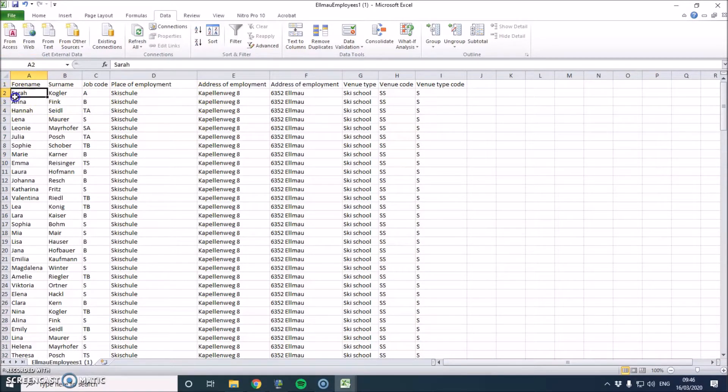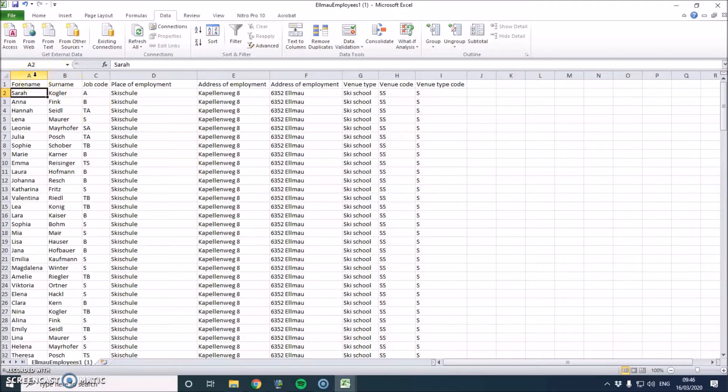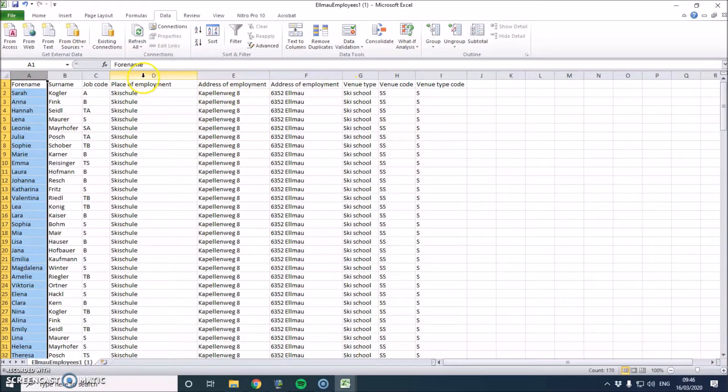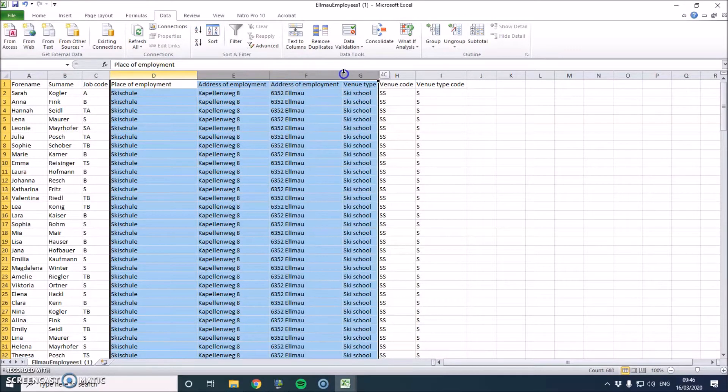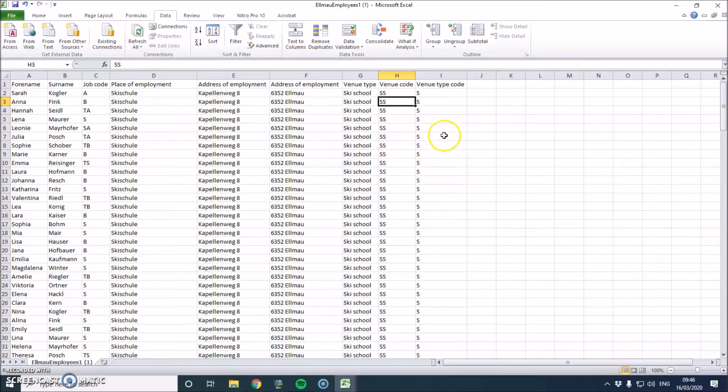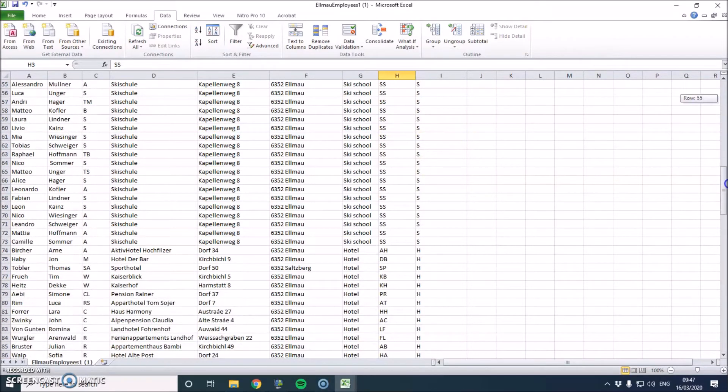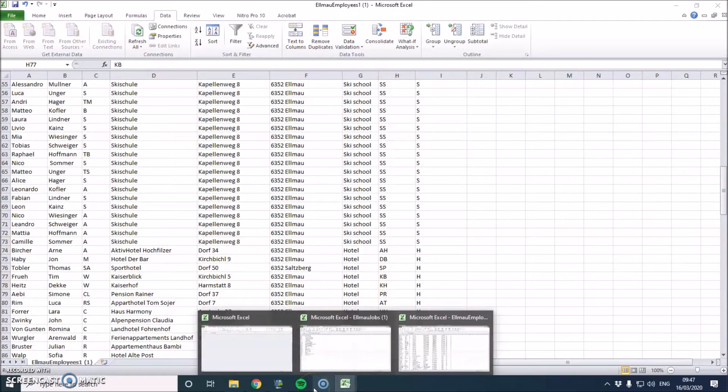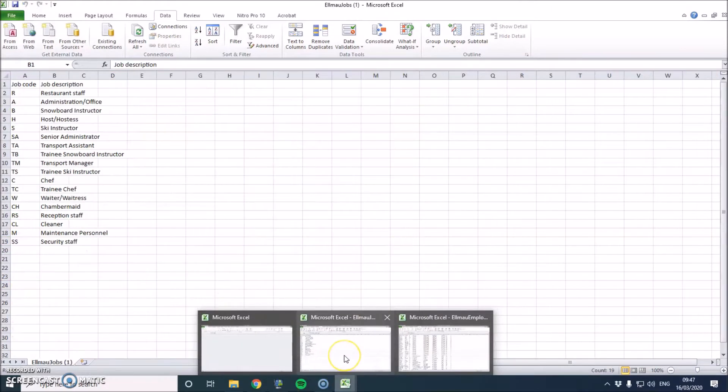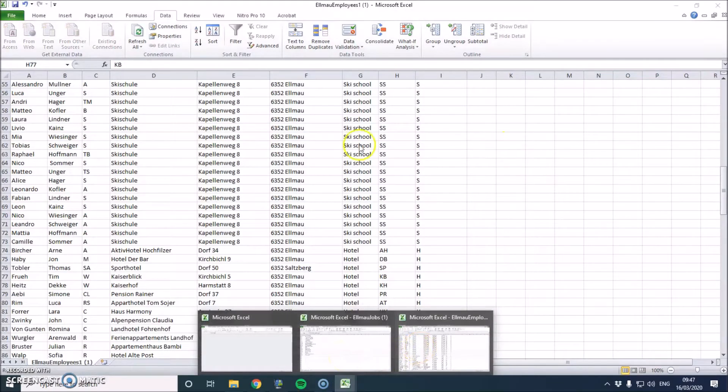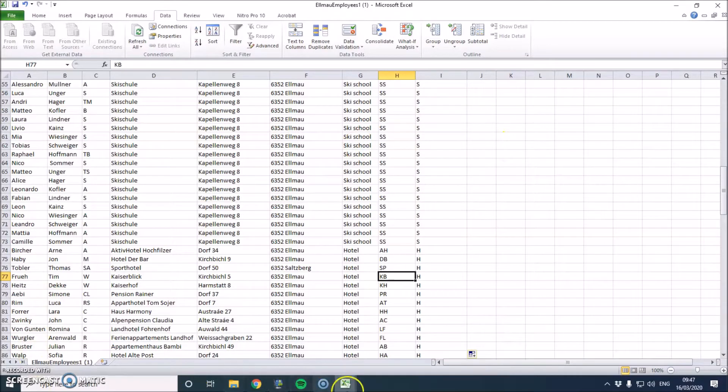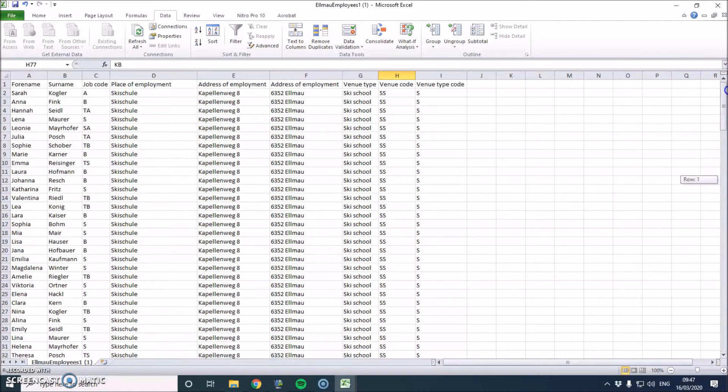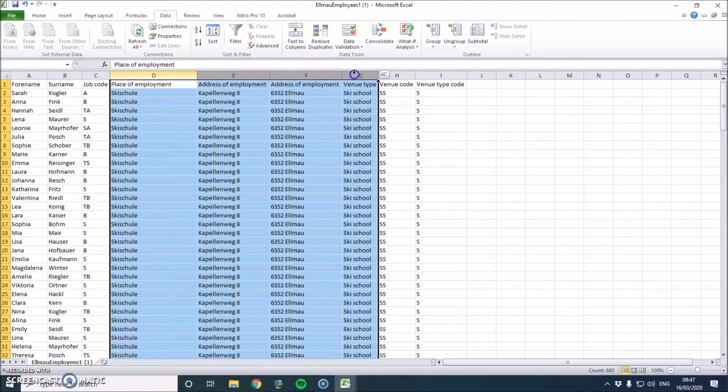So at the moment we don't have a primary key because forename can easily be repeated, surname can as well. But I know it's easier to create an employee ID inside of Access. So what we'll do is we're going to get rid of all of these because we can tell which venue it is by the venue code. We need to create another table that's going to tell us what hotel it is. So I need to get rid of all of these.